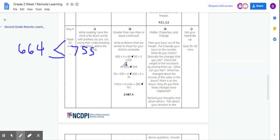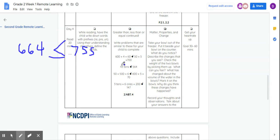It says 43 tens. So if I have 43 groups of 10, what would my number be? So just think about if I had 43 tens and I counted up by tens, that would be 430. So which one's bigger, 430 or 564?